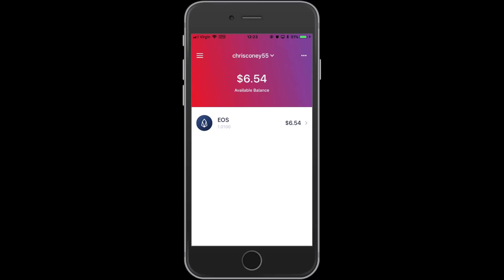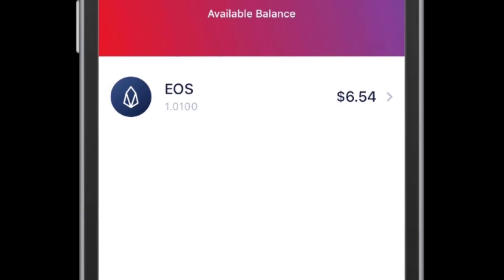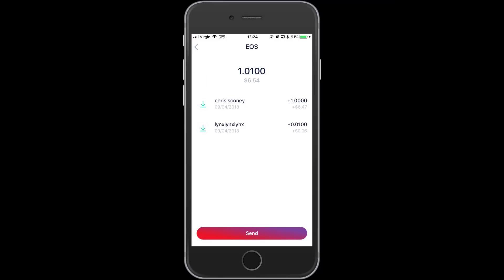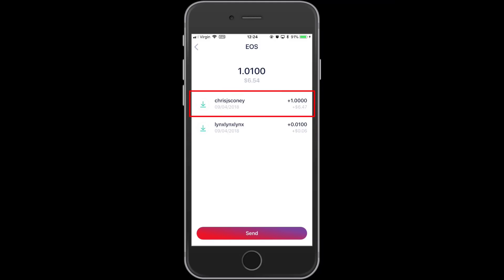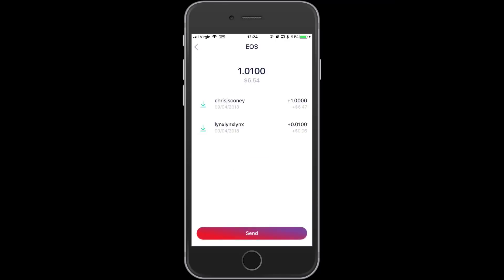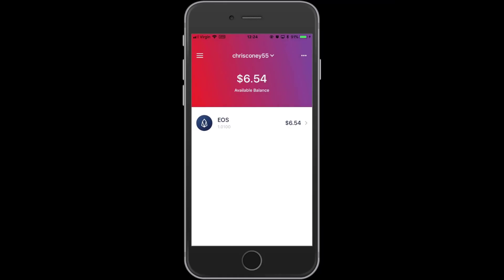I pull down and refresh, and there it is. Now I have 1.01 EOS and the total value at current EOS prices is $6.54. I can click on the EOS and see the history — just a minute ago I got the 0.01 EOS from creating the account, and then the Chris J.S. Coney account sent me one EOS in total. I can send it back by clicking send, typing the account name, and doing the whole thing in reverse. But I'm going to keep it on my phone, so I click close and back to the dashboard.